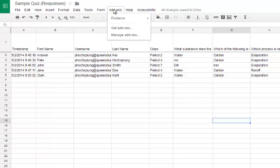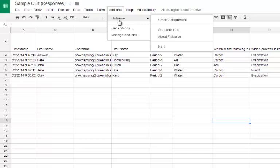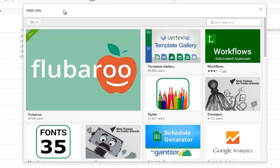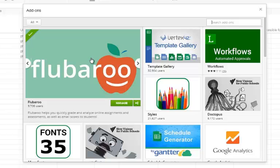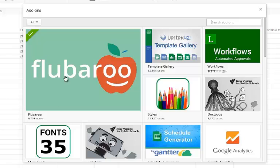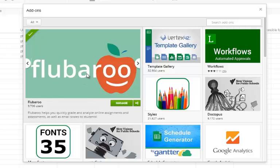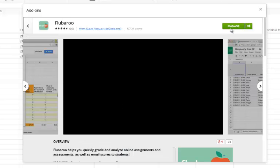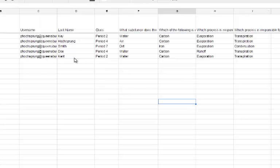If I go to Add-ons and I see Flubaroo listed, that means I've already added the Flubaroo add-on. If you don't see it, go to Get Add-ons and search for Flubaroo — it has an icon with an apple and a smiley face. It might be farther down the gallery since they rotate these tools around. Click on it and click Use to add it. Once installed you'll see it in your Add-ons menu.